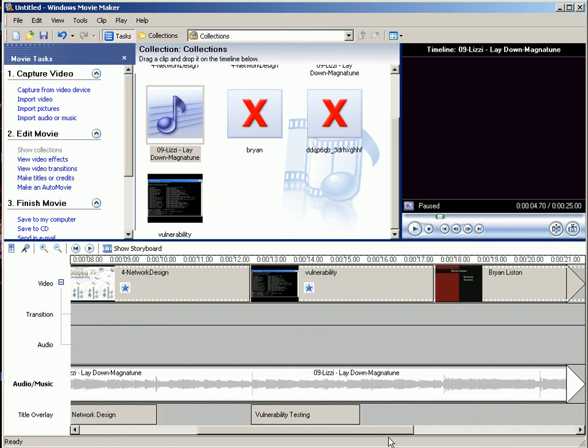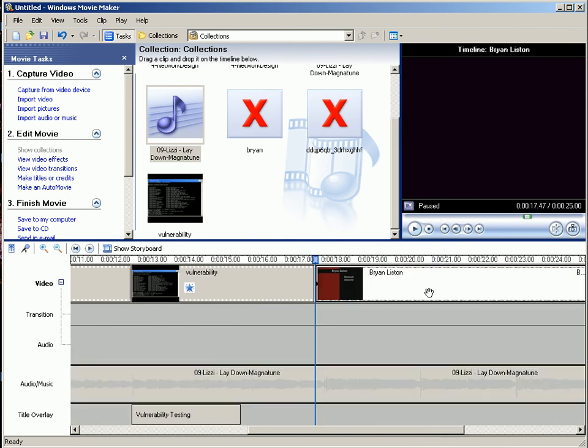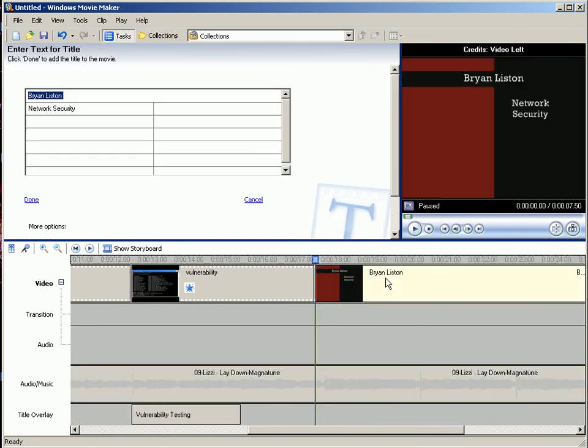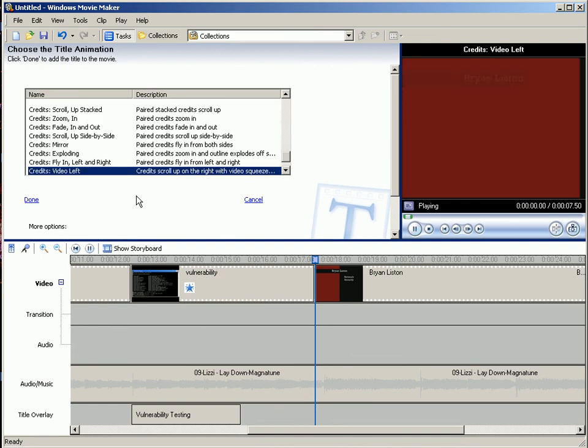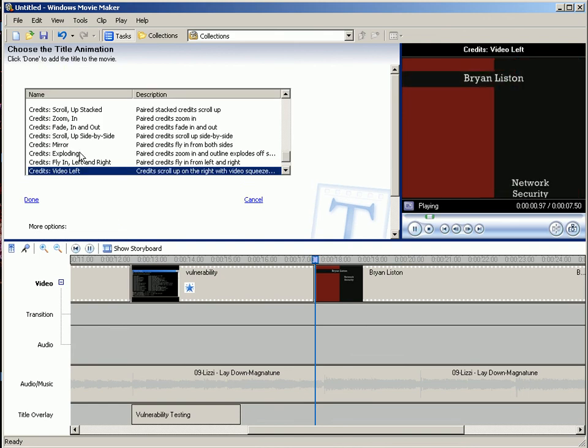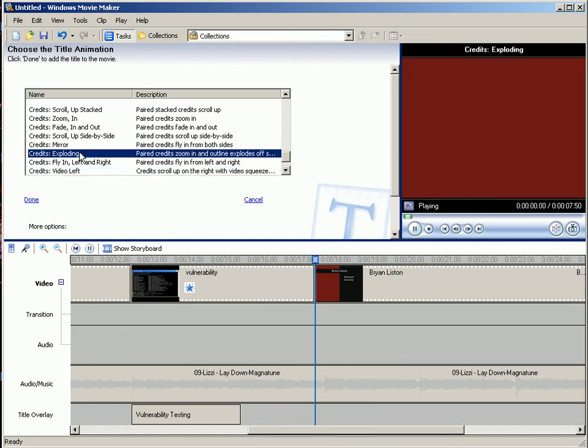If you want to do a different title at the end, you can change the animation at the end. Make it something else that you like.